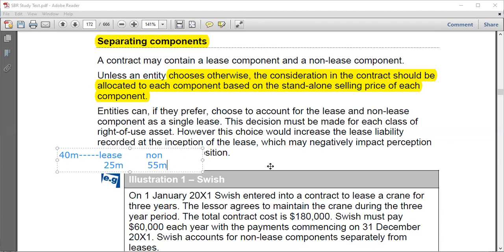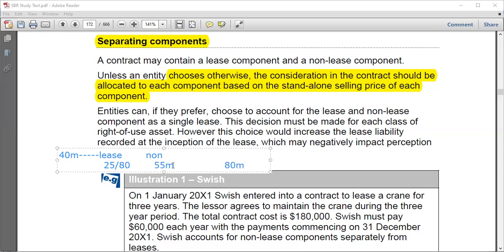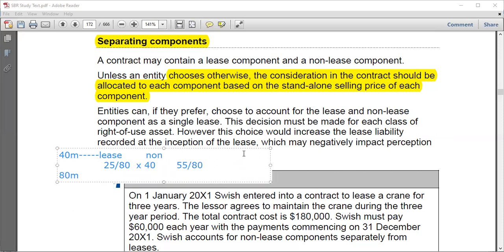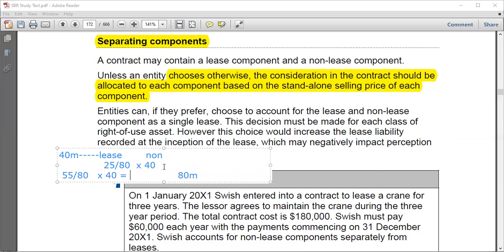This is what we call standalone pricing. In a very easy manner, just sum them: 25 plus 55 gives a total of 80. So for the lease, the portion is 25 over 80, and 55 over 80 should be the amount for the non-lease component. You take each fraction and multiply by 40. Take 25 over 80 times 40 to get the first result, and 55 over 80 times 40 to get the other.